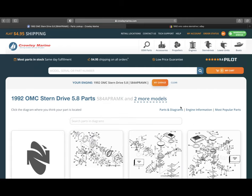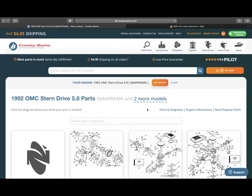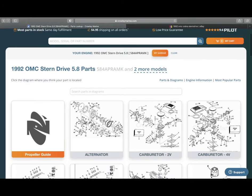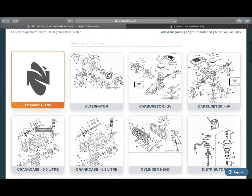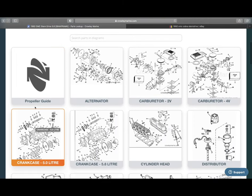So you can see we've got the 1992, OMC Stern Drive. And we're going to go ahead and scroll down. We've got multiple different part diagrams, but this is actually how you order the parts as well. So you can see as we move down a little bit, you've got the propeller guide. I get that question a lot. What propeller do I need for this year, make, and model?